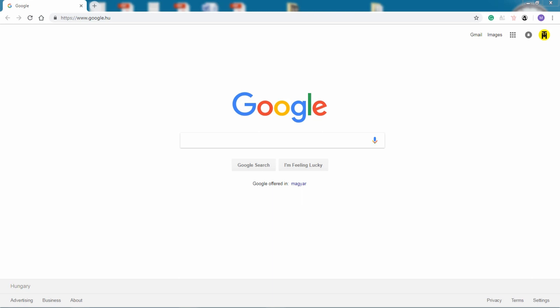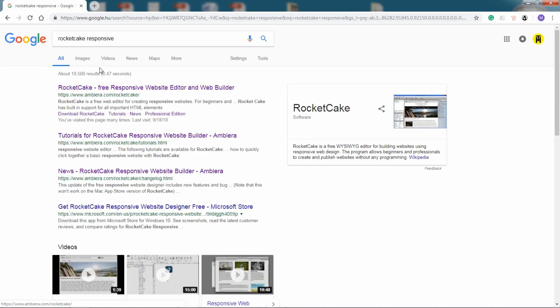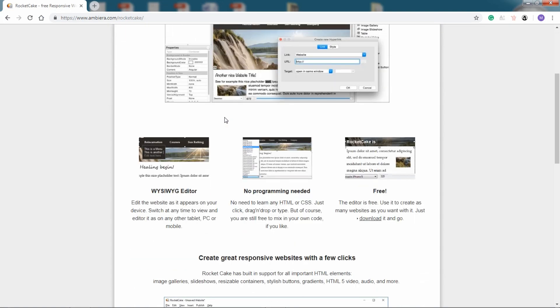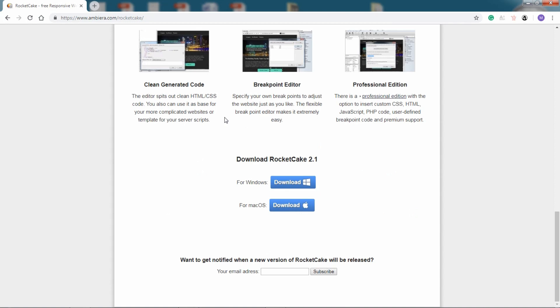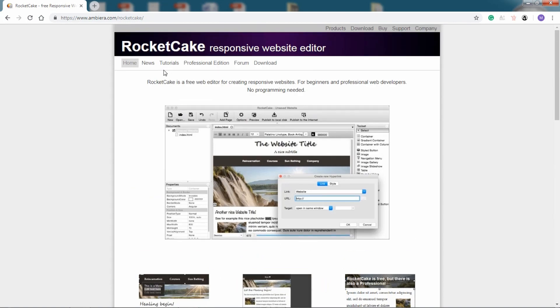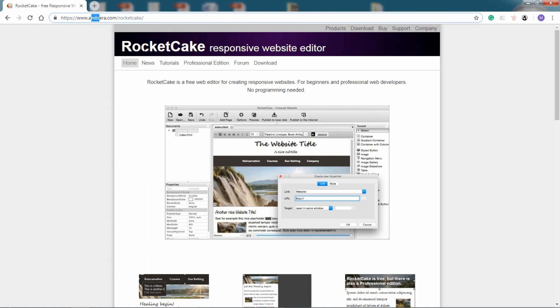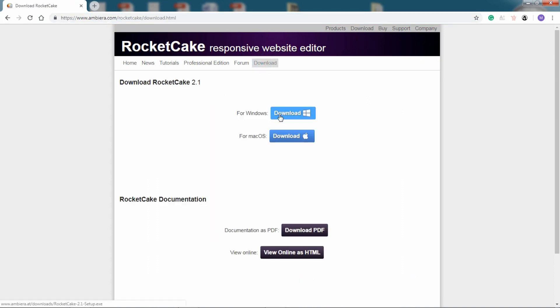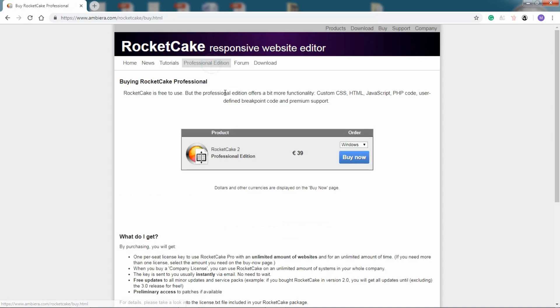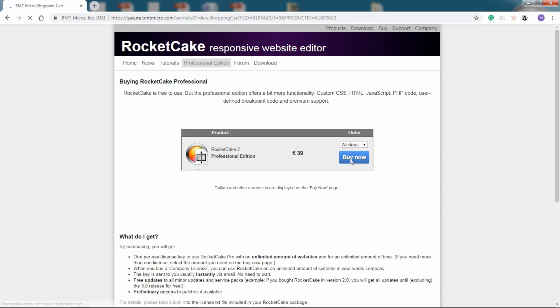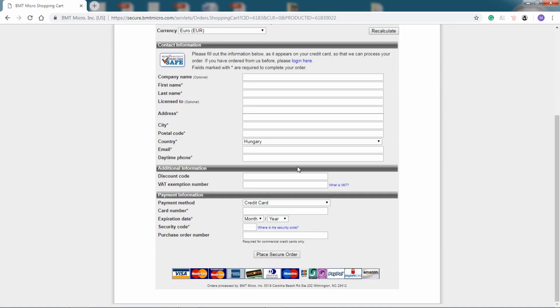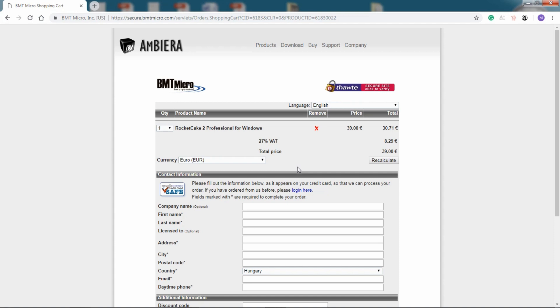Now, how do we find this program? We go to a search engine and write something like Rocket Cake responsive. Here is the Rocket Cake website, it's made by Ambiera, and here we can download it for free for Windows or for Mac OS. I will not do it because I already have it, and there is a professional edition for €39, also with Windows and Mac OS. I clicked on Buy Now and this is the page that comes up.